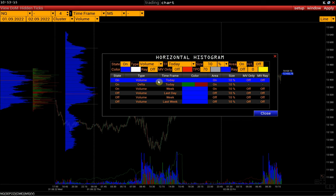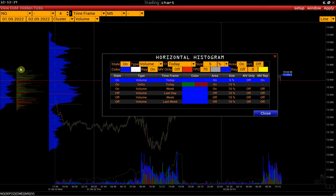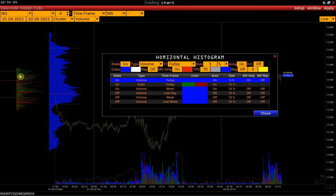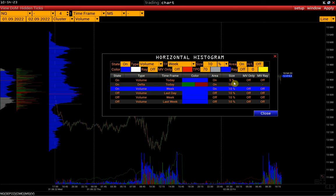Let's look at the histogram settings. In the Type field we can select the type of histogram, then change the size of the histogram. High-Low Ray displays the histogram high and low. Max Volume Ray shows the ray of the POC price. Max Volume Only is an option that allows you to display only the POC price. Then there are the settings of Value Area, or TPO. Let's set it up so that the Value Area is shown in blue and the Out of TPO Area is grey. And we will do the same with the weekly histogram.